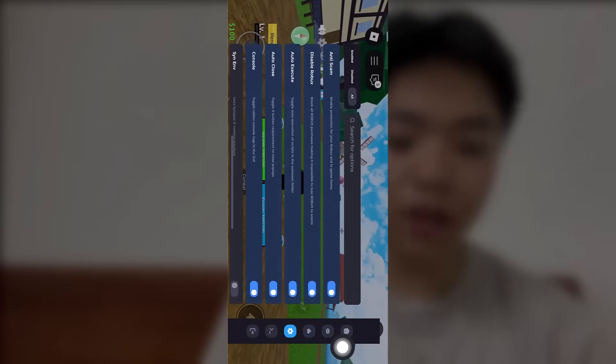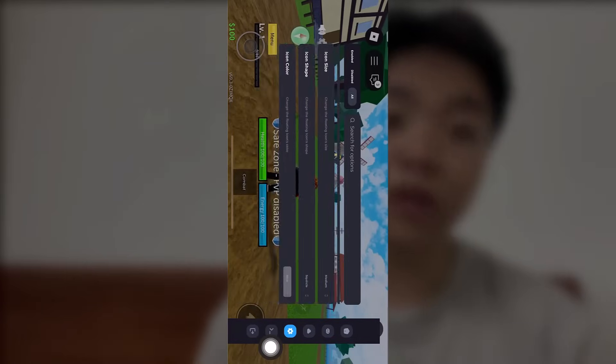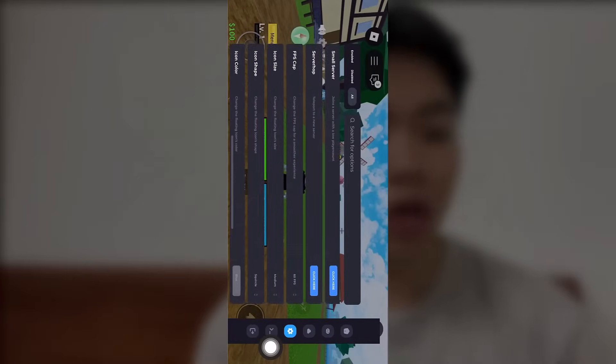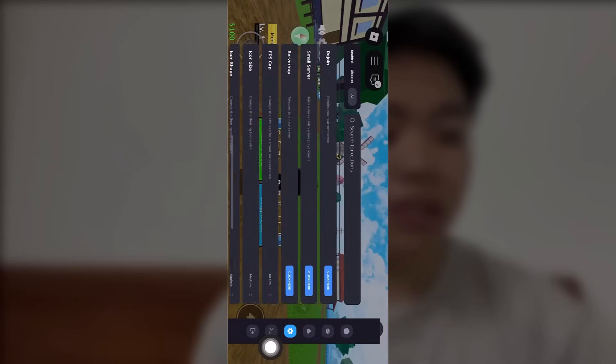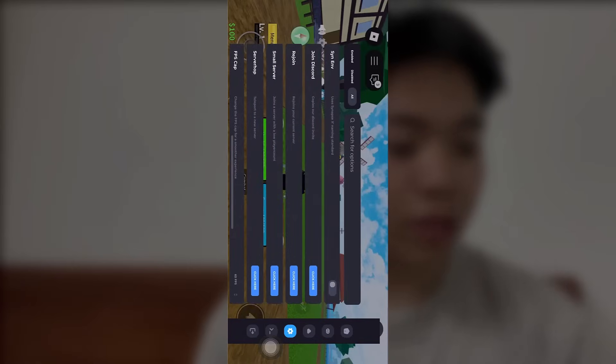As you can see on the right-hand side of the screen, there are a bunch of features from the Delta Executor team. Click on these and you can see a lot of different features. You can even search for them if you didn't find your preferred feature.